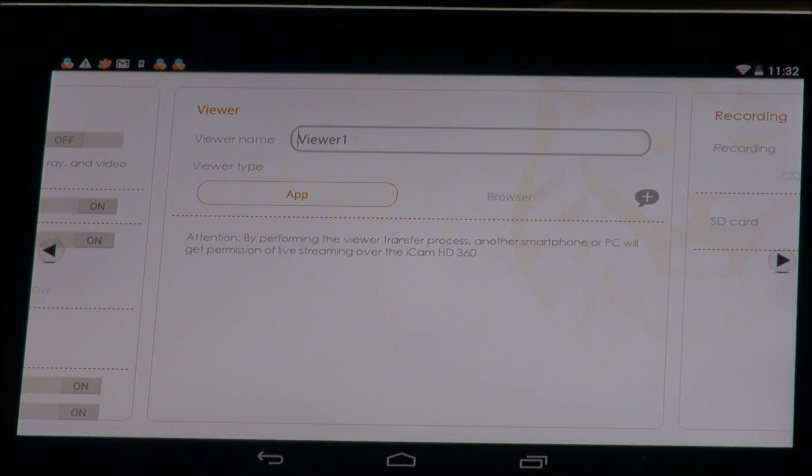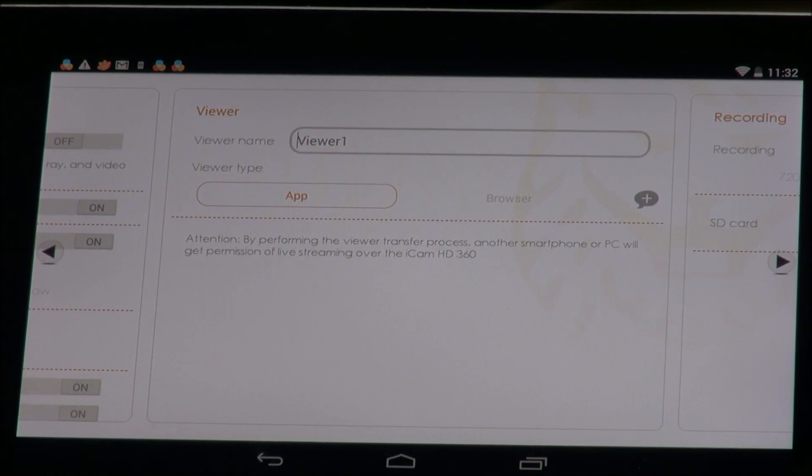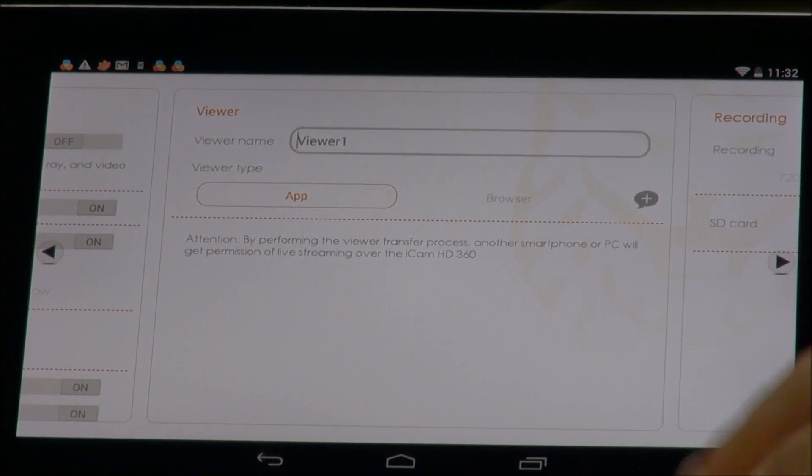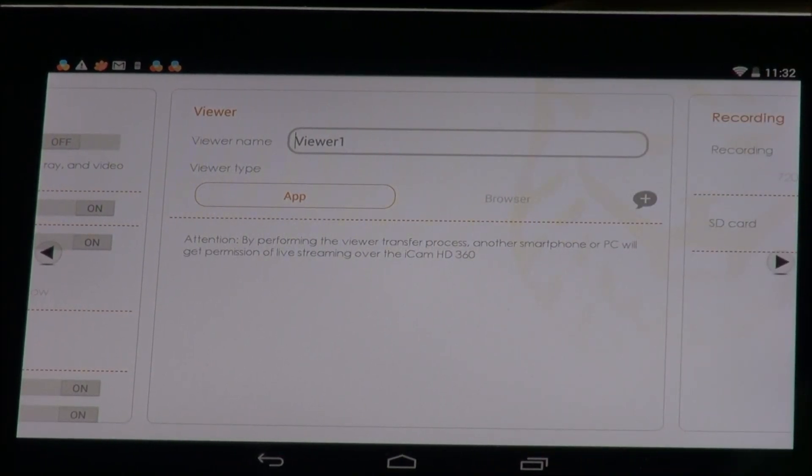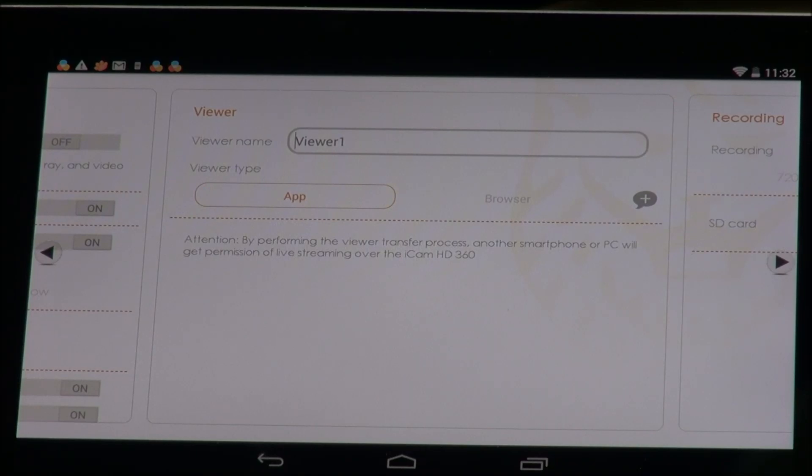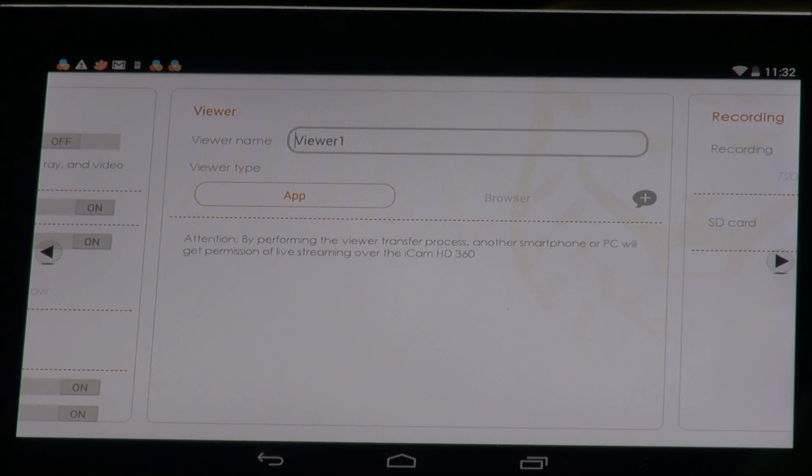So once you update the new app you'll see that the newest addition to the app is this viewer list screen here. Now what this allows you to do is add viewers who can access the camera and pan and tilt however they cannot access the settings like the administrators can.